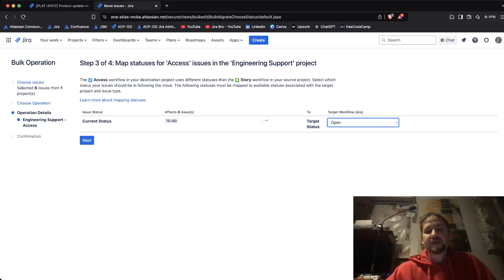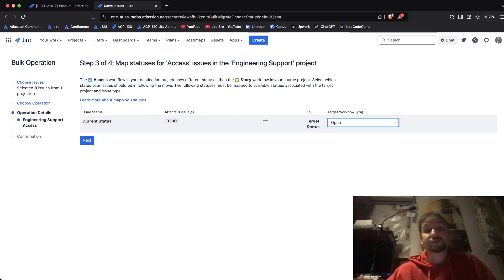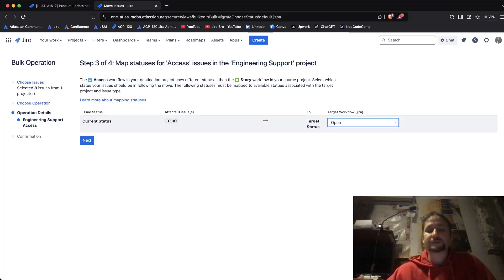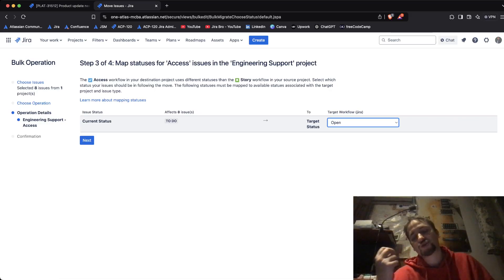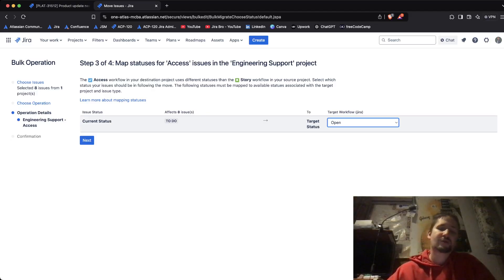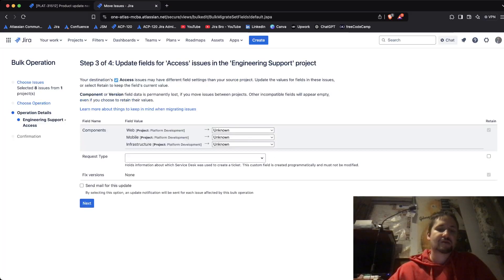It's also going to ask what the current status mapping will be, because you need to determine what the new status of these issues is going to be. That's why bulk moving issues between projects can get tricky. So from To Do to Open — when you have the To Do status category, you want to make sure that the target status is within the same status category so you don't create any confusion. Then click Next.